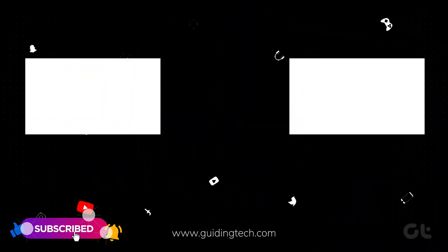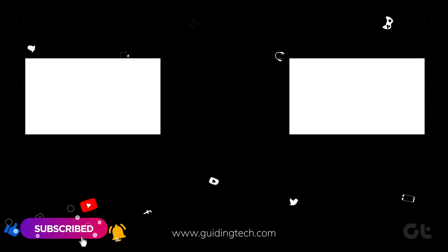For more tech tips and tricks like these, subscribe to Guiding Tech and discover one of these videos, handpicked just for you.